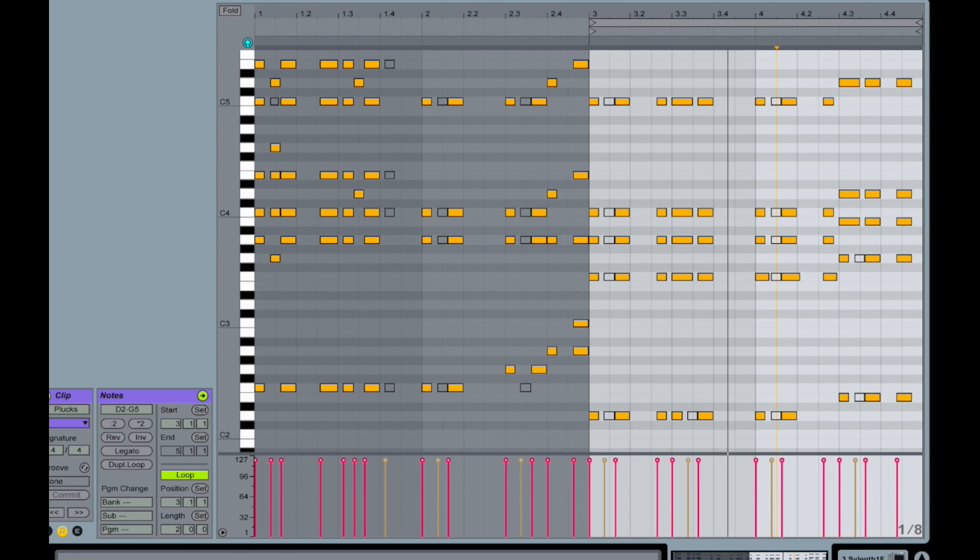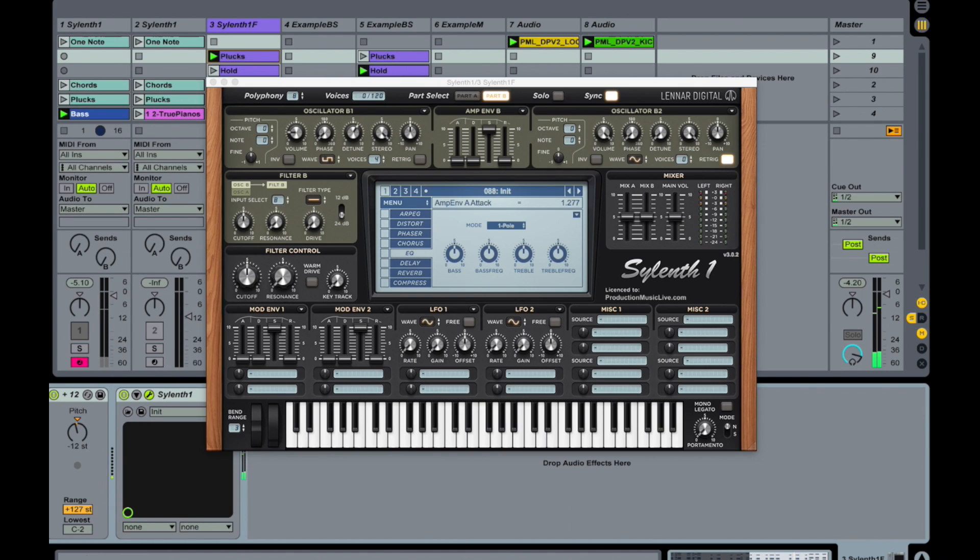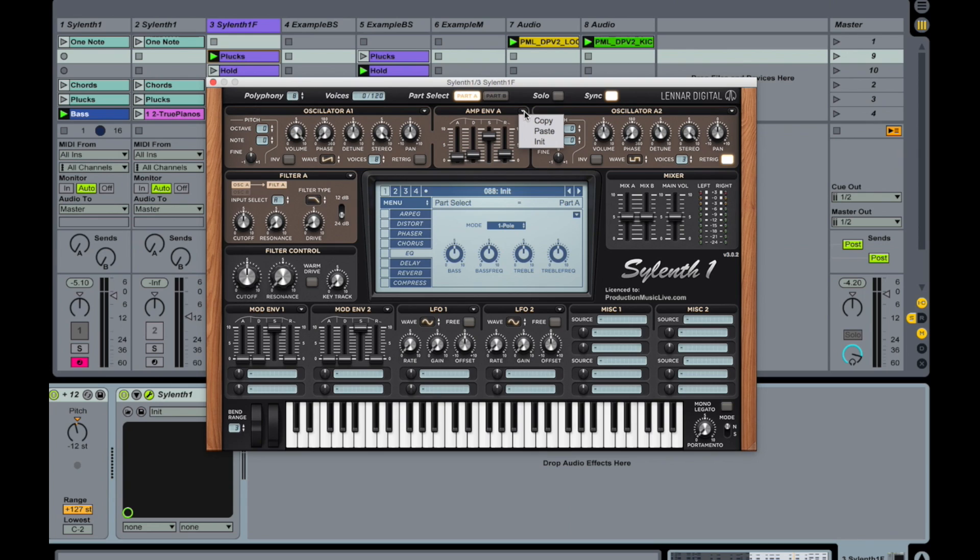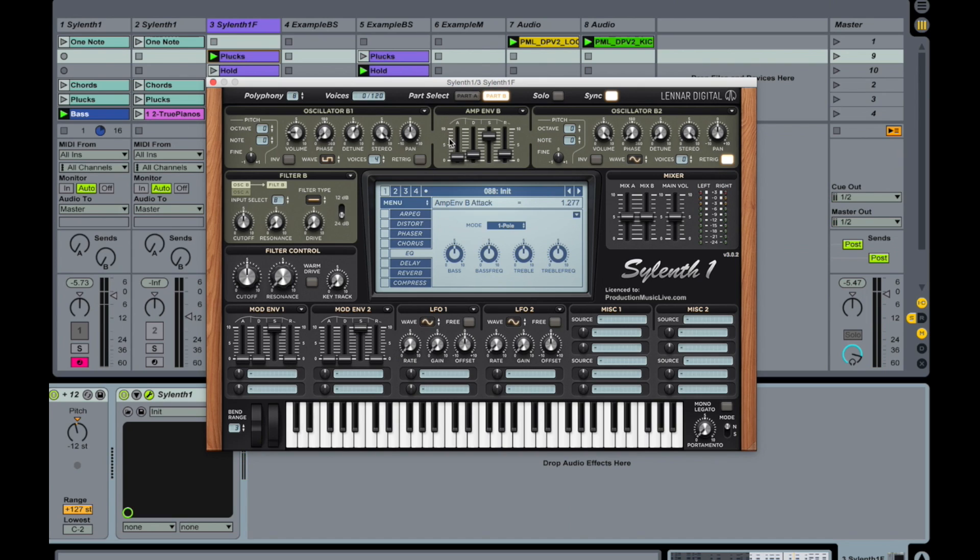Here. Go to part A and copy the amplitude envelope. Copy. And paste it here. So we are following the same ADSR shape.